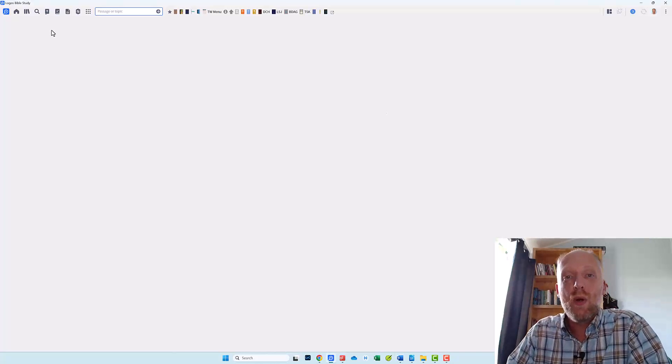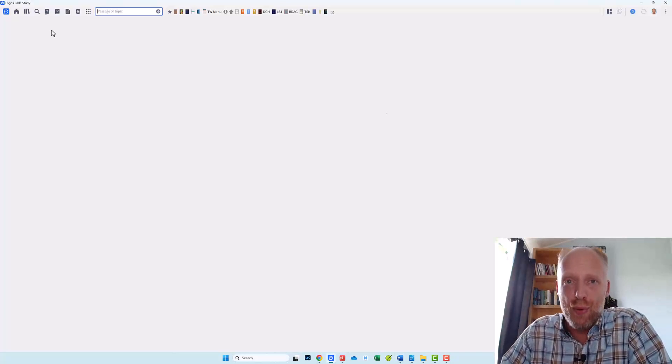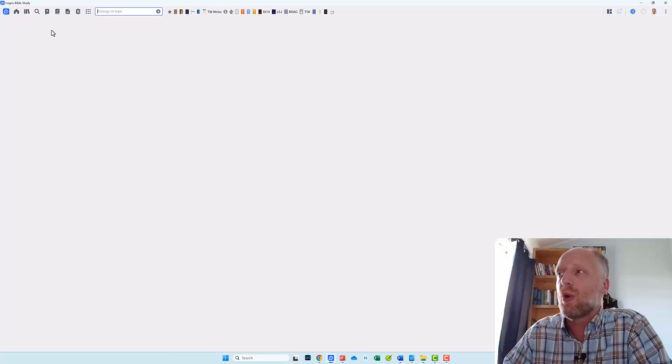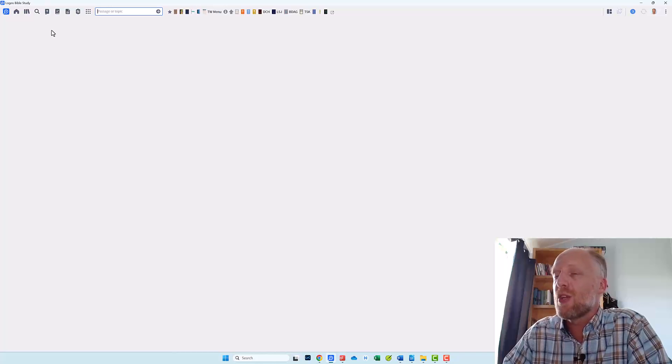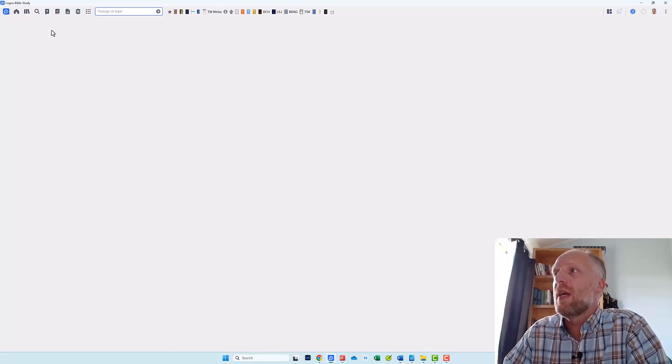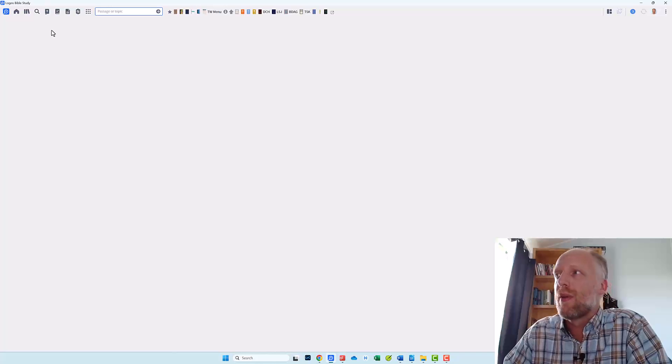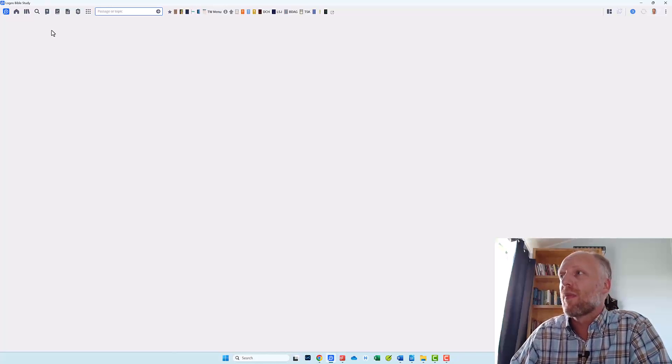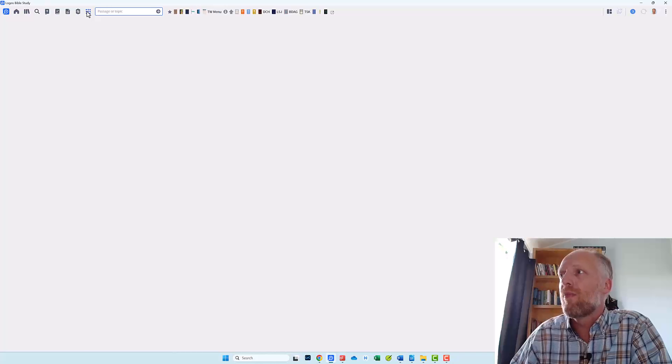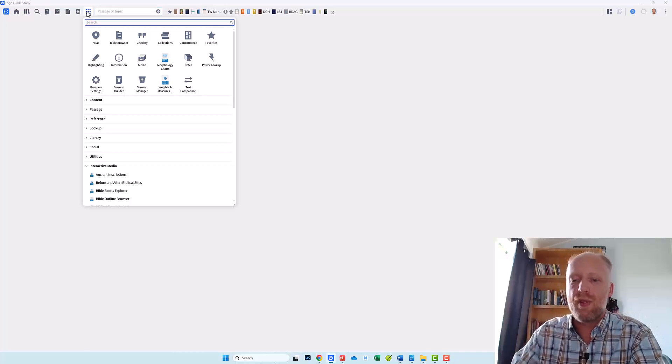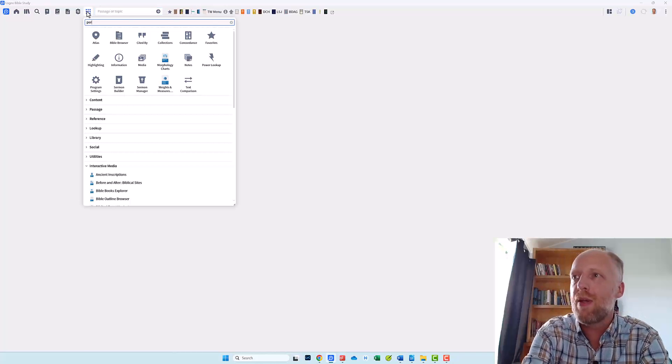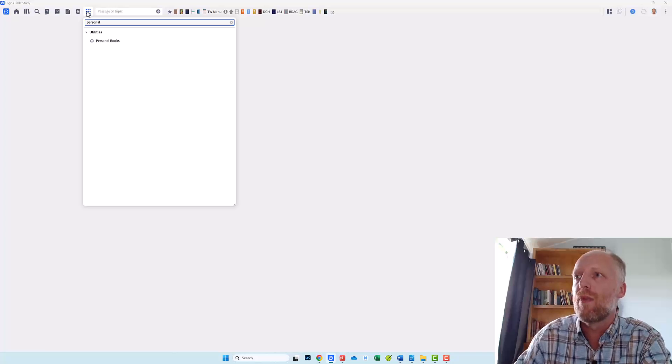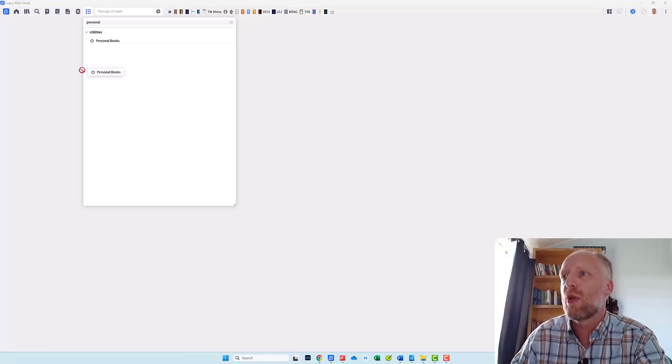Okay now we are going to create a personal book using this empty .docx file. And the sole purpose of doing this is that we need to have a placeholder for the title of our section headings. So go to the tools menu and select personal books. If you don't see it in the menu just type personal and click the tool personal books.